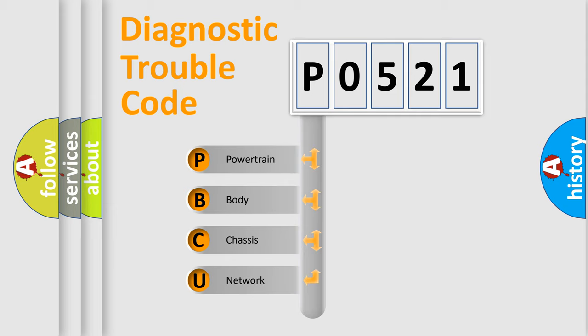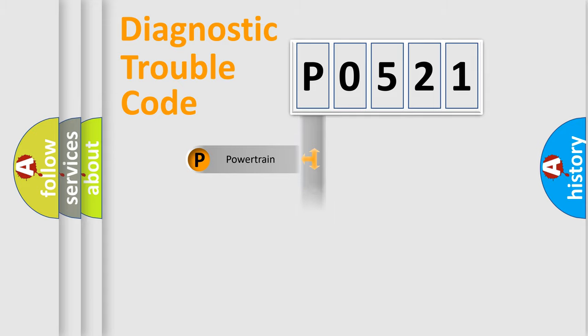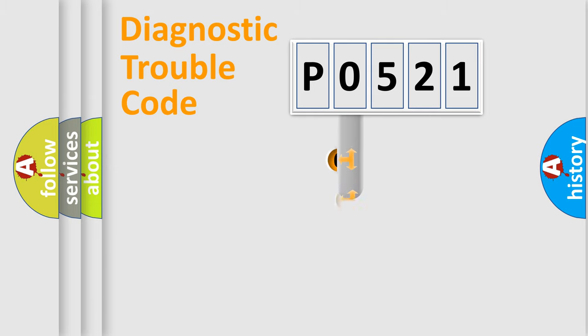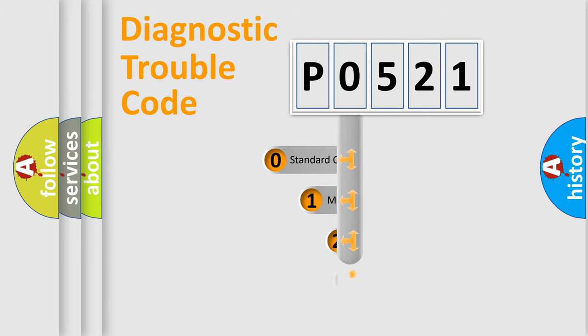We divide the electric system of automobile into four basic units: Powertrain, Body, Chassis, and Network. This distribution is defined in the first character code.